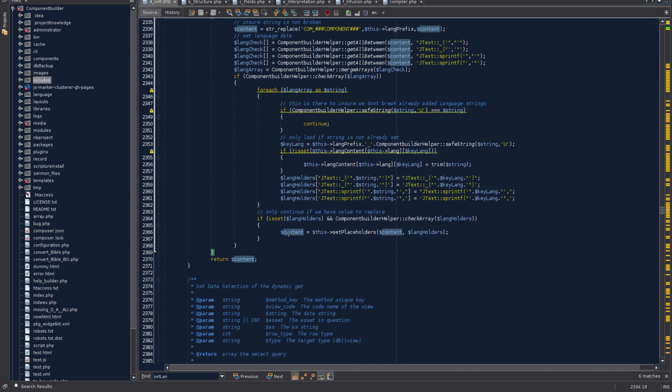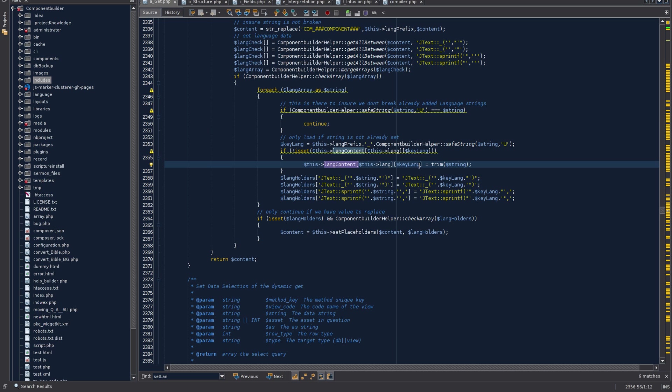It parses this array once it has it, converts it to a language string, and adds it back into the content and returns the content. With this object array it's adding the language string and the language key to the lang content array.